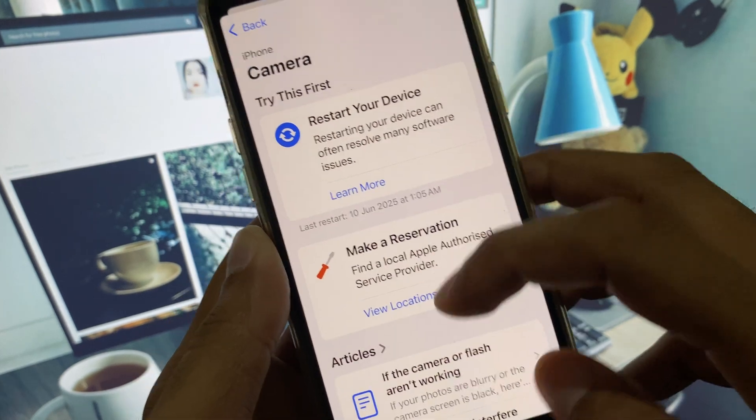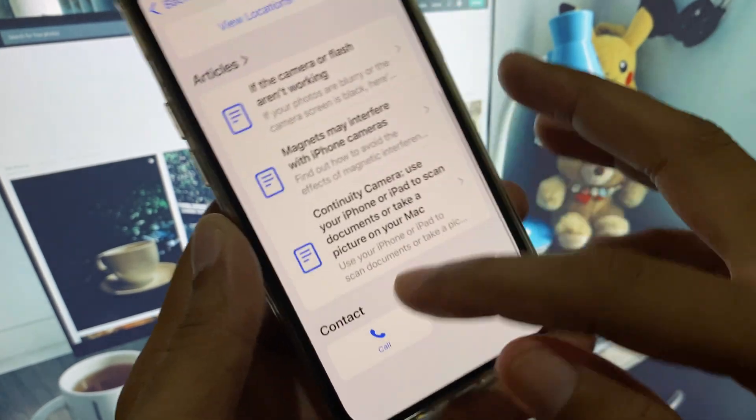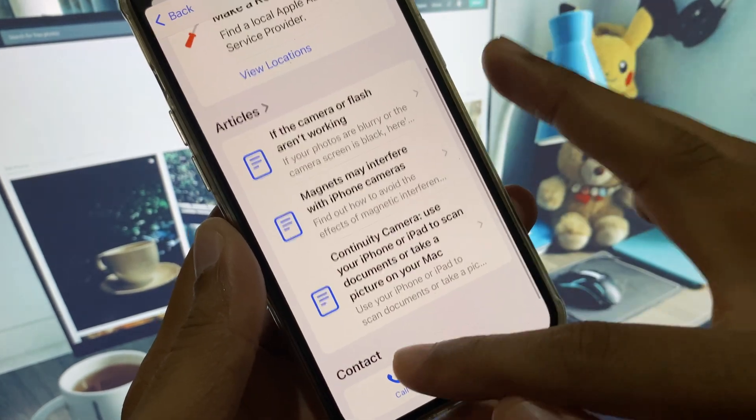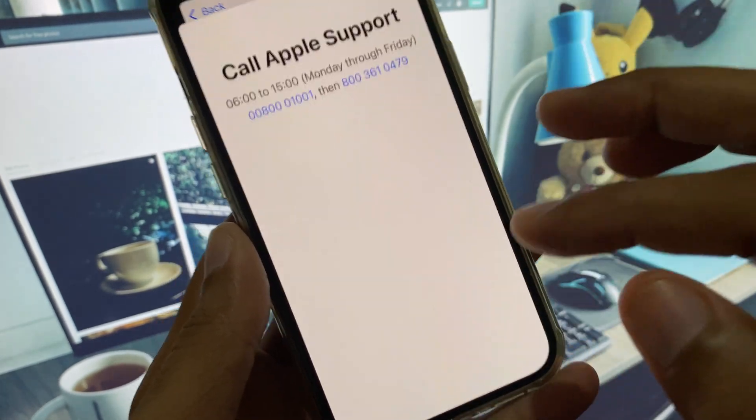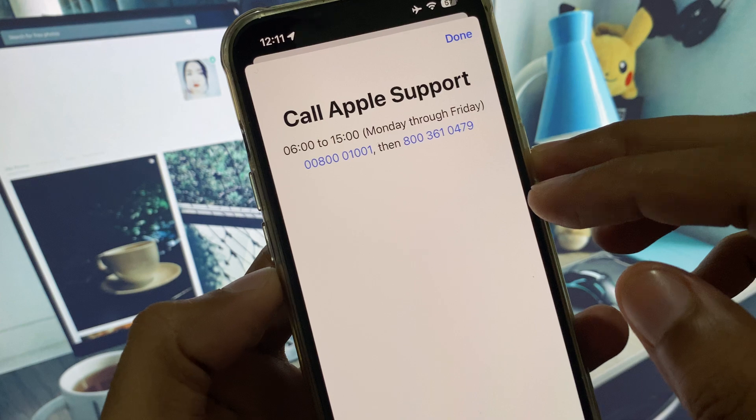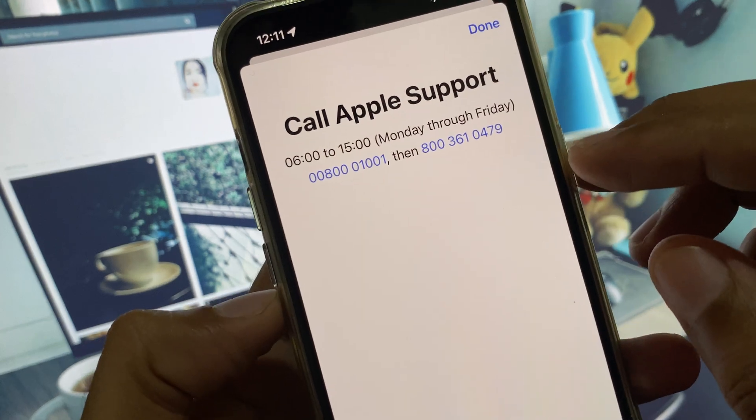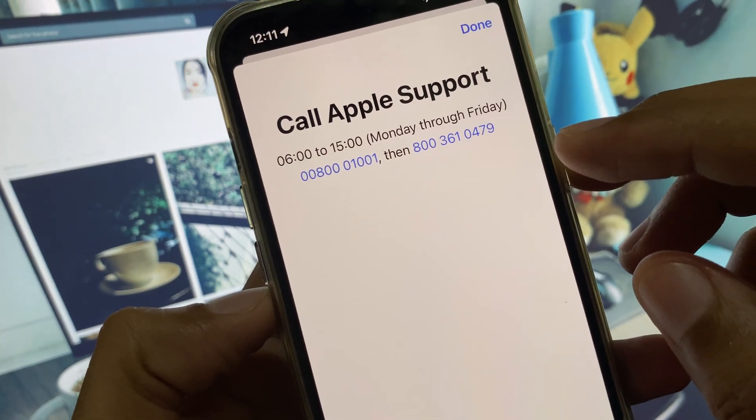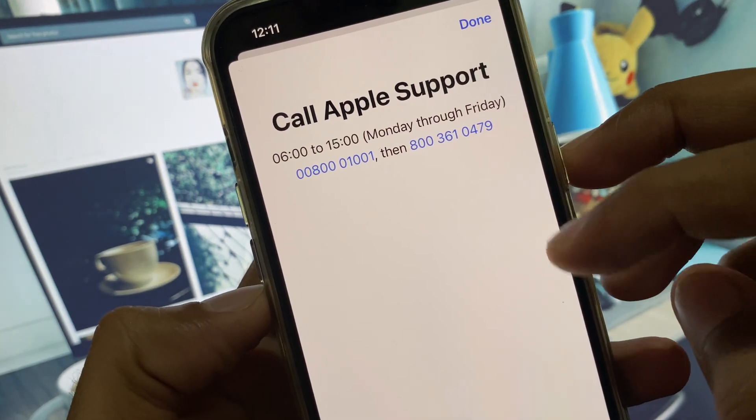After this, scroll down and click on Call. You need to collect these numbers and tell them your problem. They will respond to you and fix your problem.